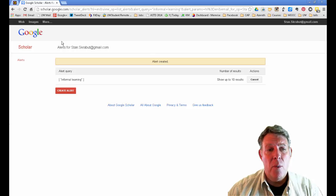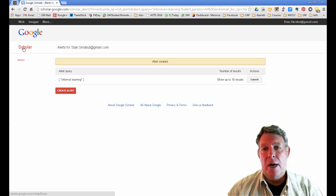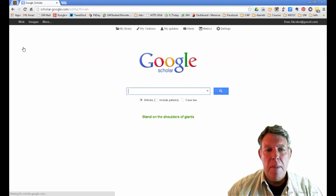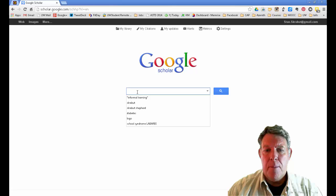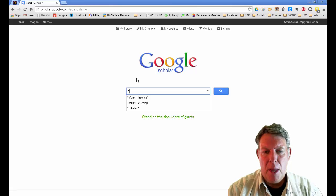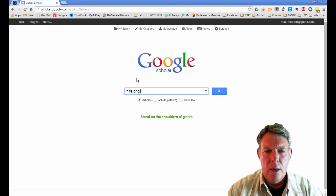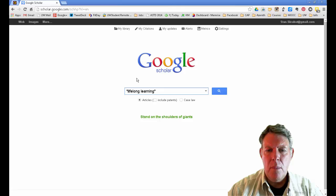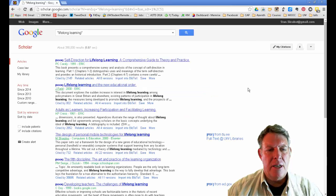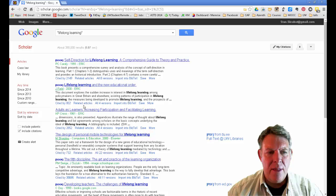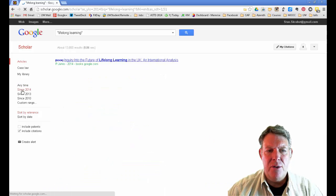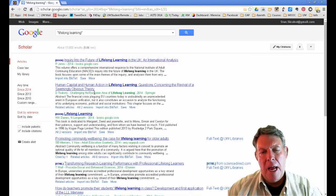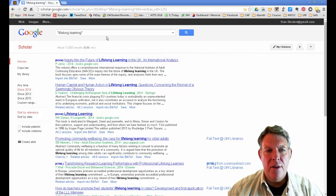But that's not the only way you can be alerted to an article. Going back to Google Scholar, I will put in the phrase 'lifelong learning' and conduct a search. I can tweak this - maybe I want something from anytime since 2014, and that way I have the latest and greatest.